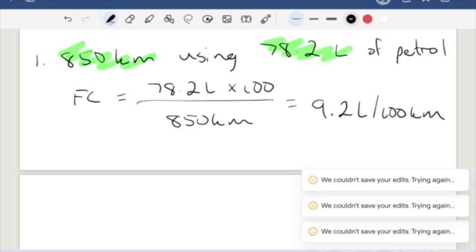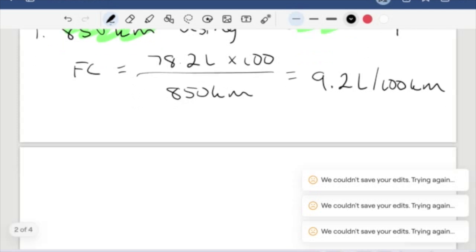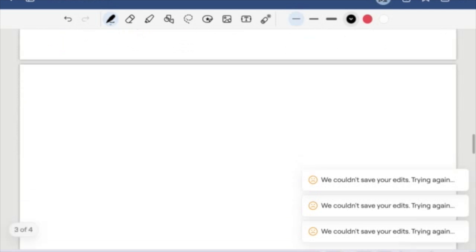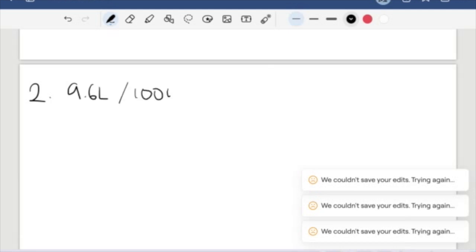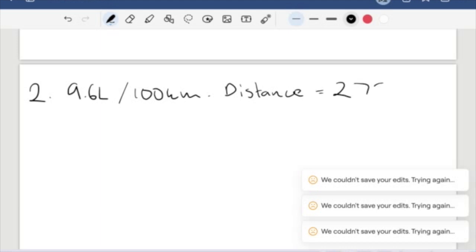So with that in mind, let's try a slightly trickier question. Let's say someone was driving somewhere using a car with a fuel consumption of 9.6 liters per 100 kilometers. And the distance was 278 kilometers.